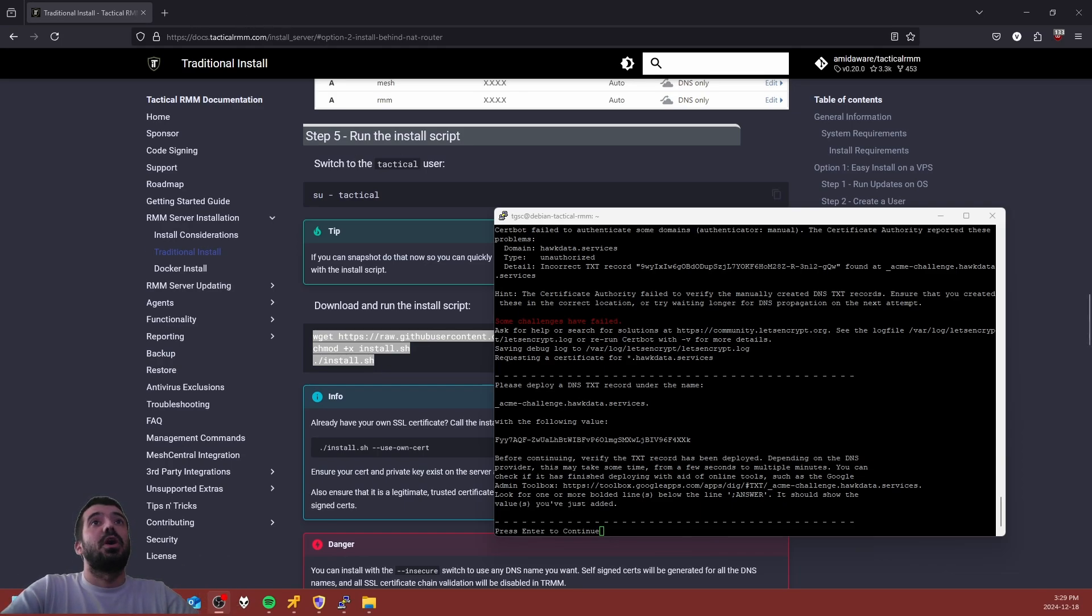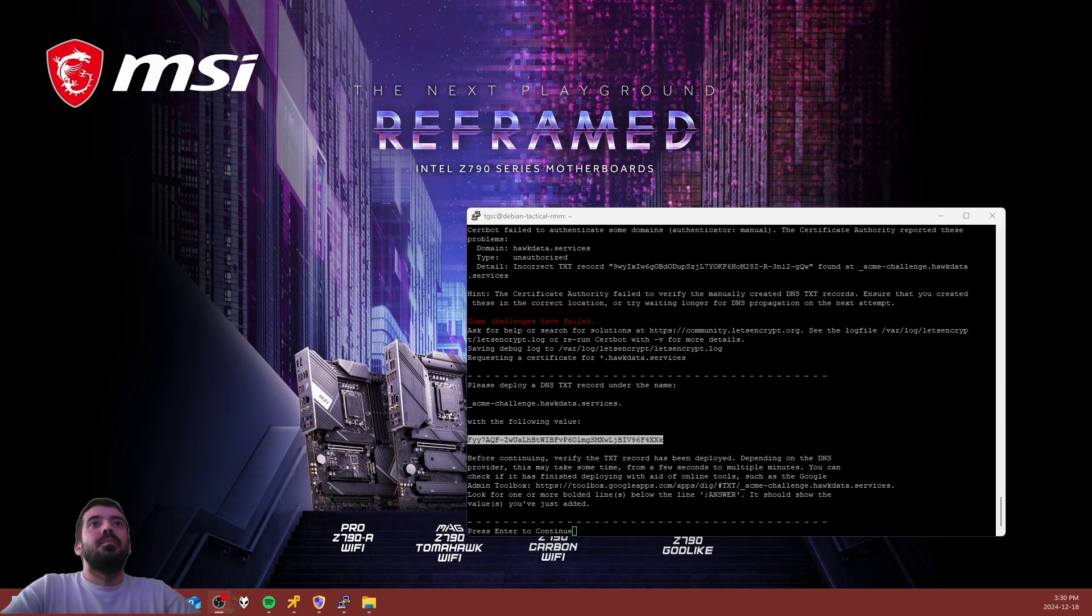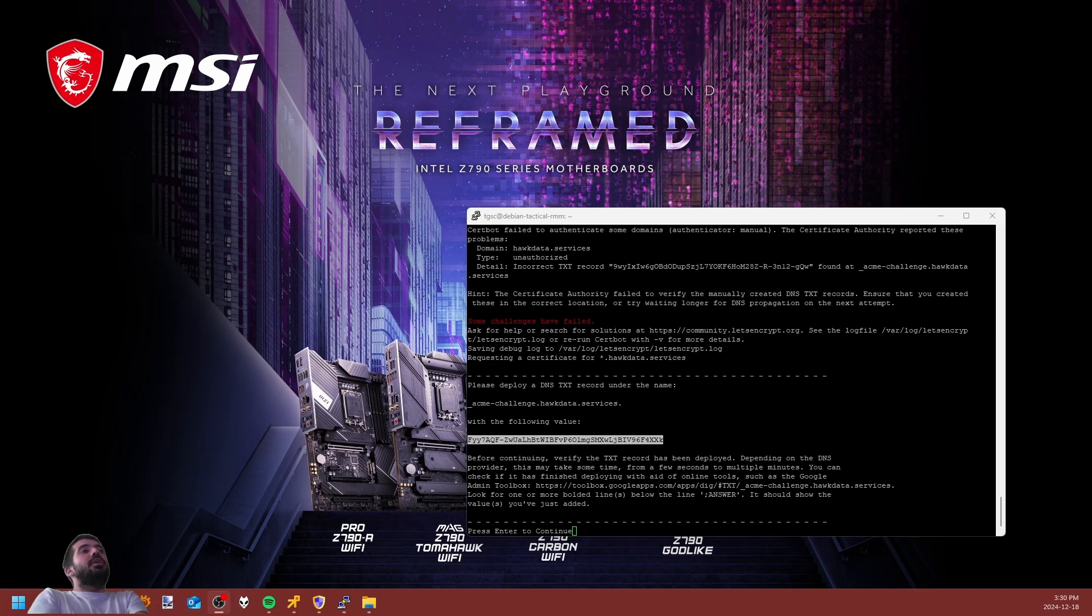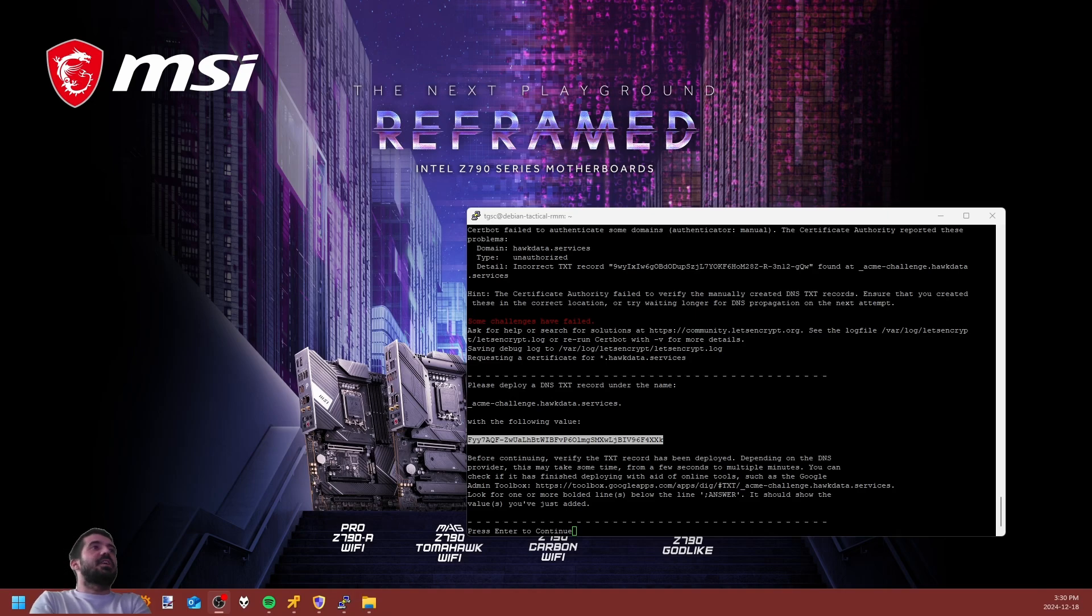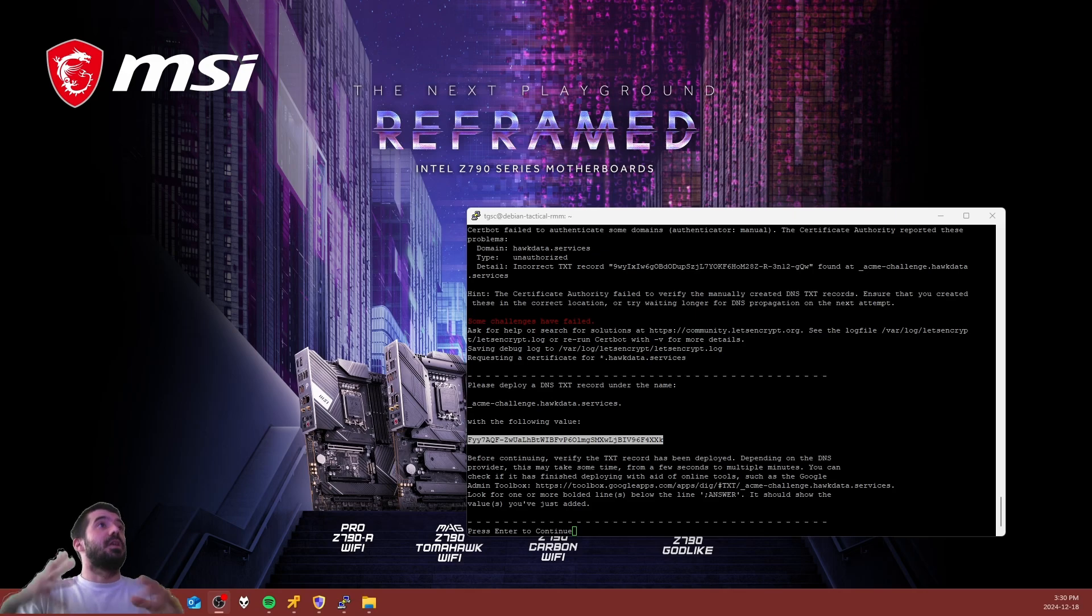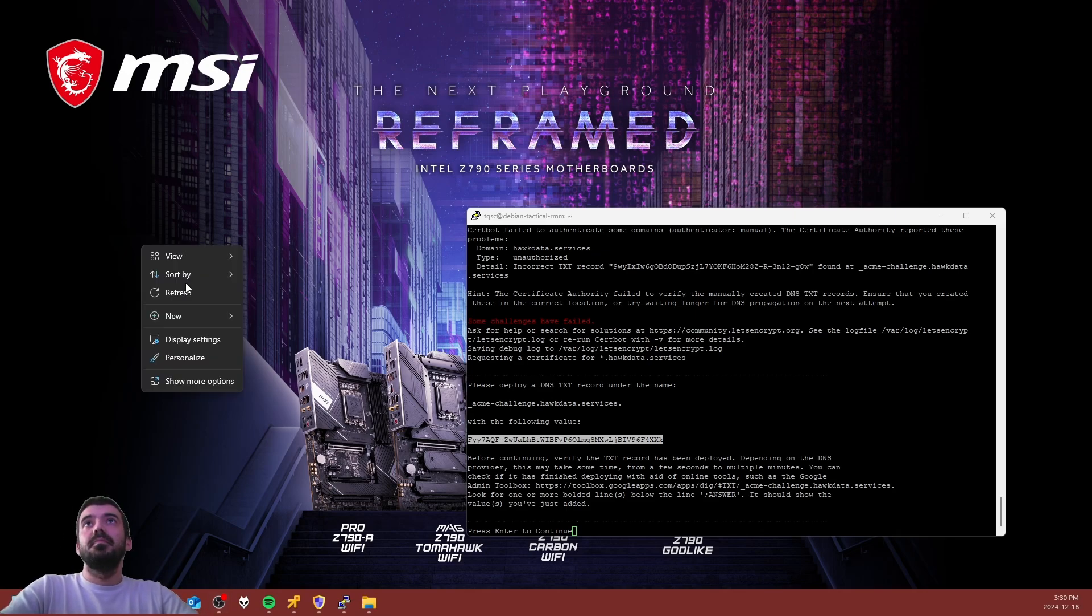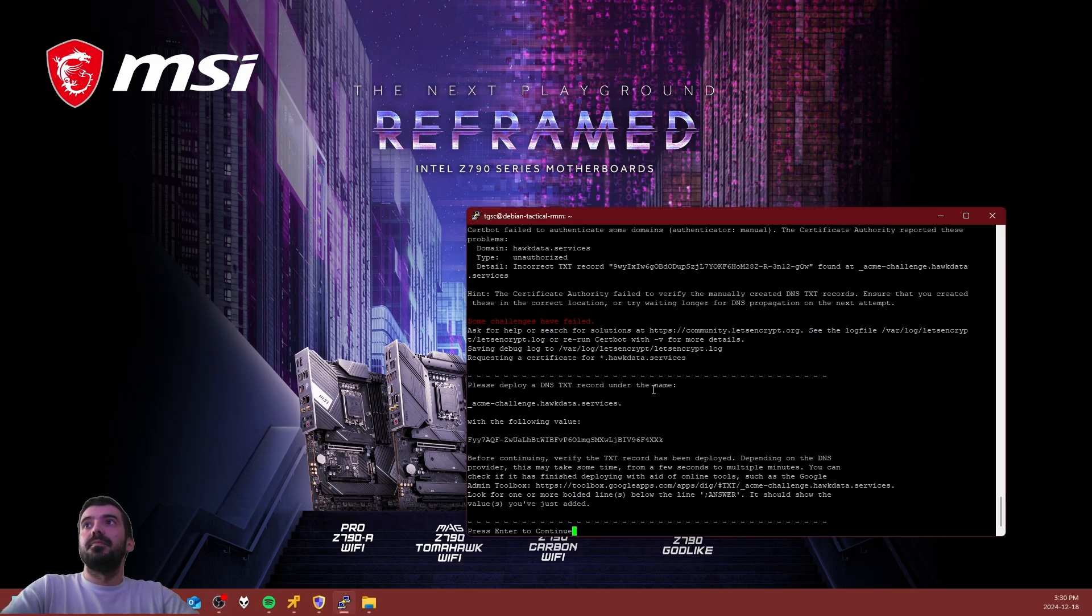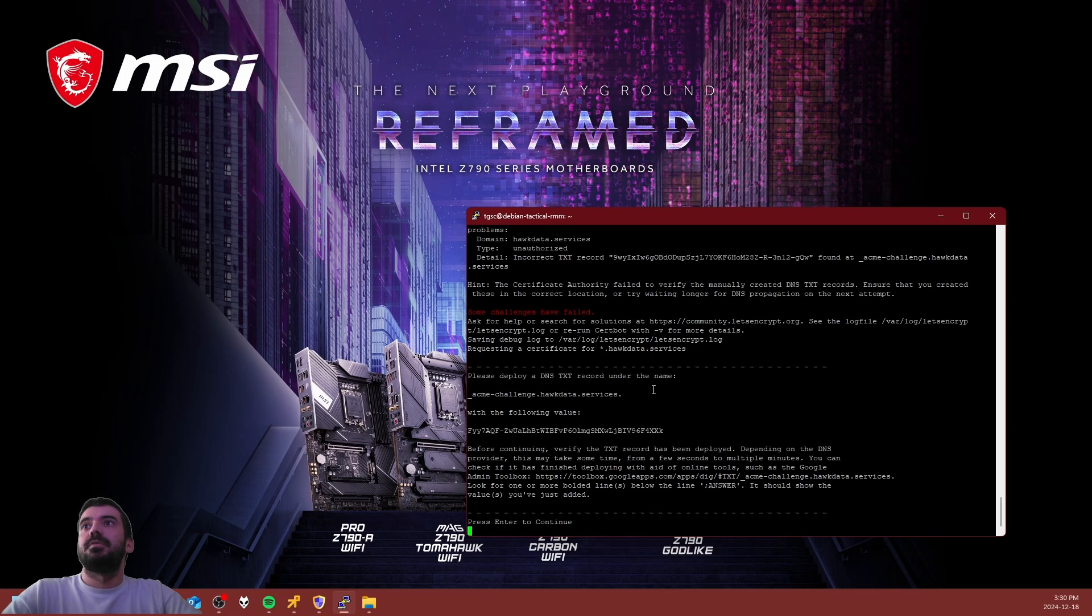This is where you actually need your own domain. Let me go ahead and put this ACME challenge into my DNS and we are going to continue. Okay so it's been inputted and we're just going to give it a solid 5 to 10 seconds. Once that's done it'll validate our domain and then we will be continuing the setup.